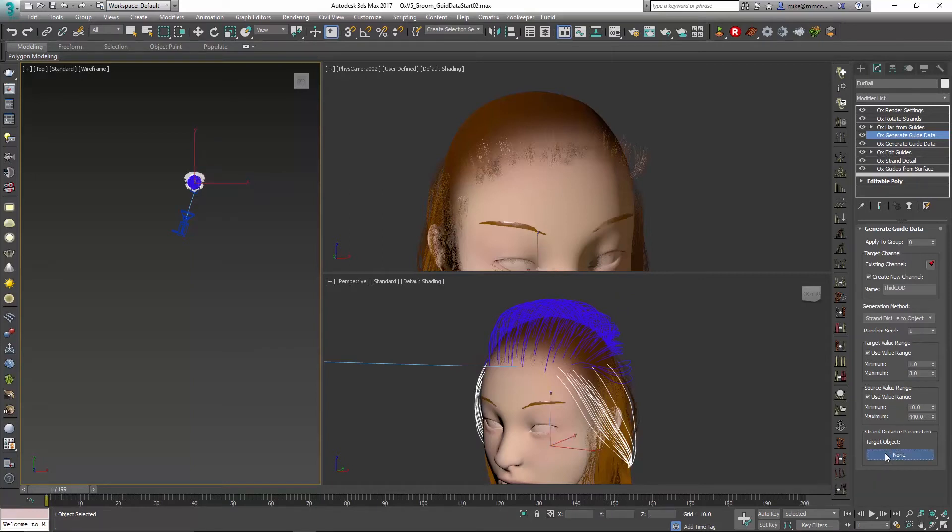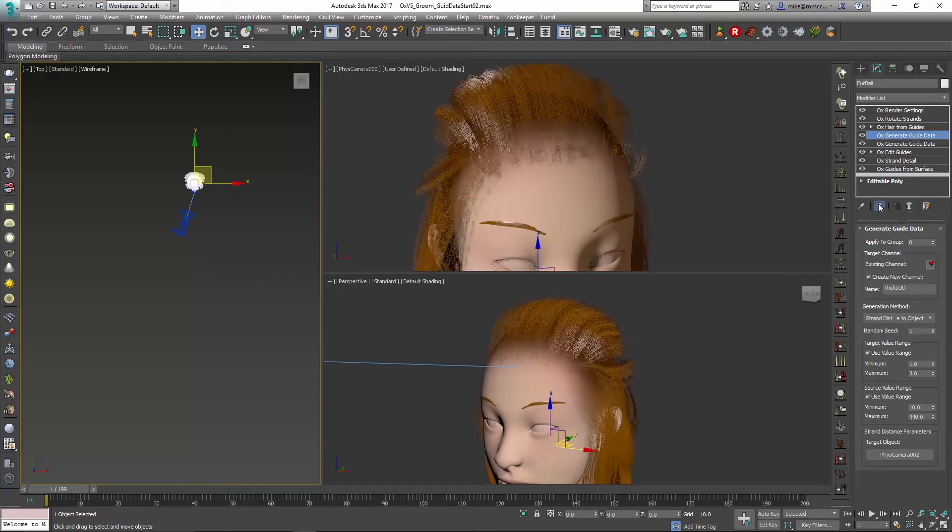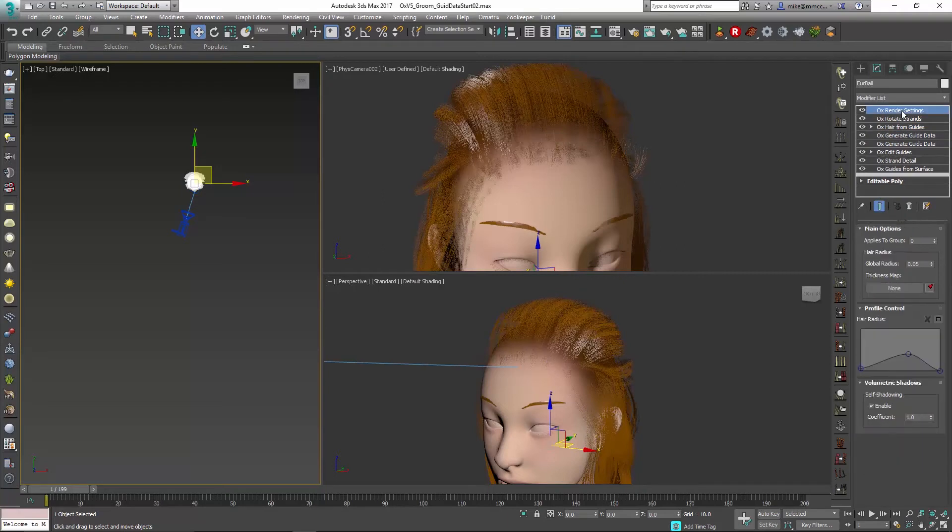We're going to go and pick our camera, so now we have the camera and we can choose show end result. Now when we pop up into render settings...